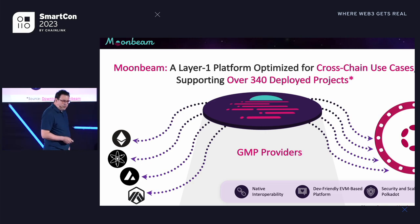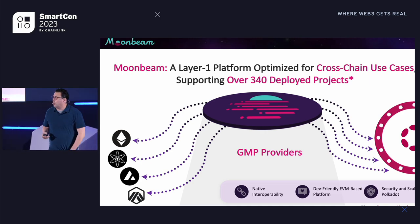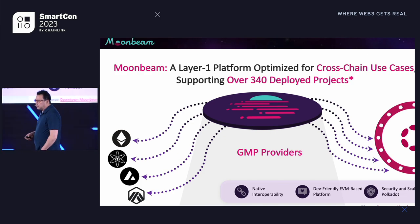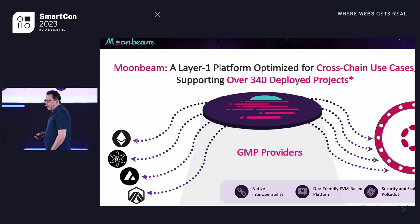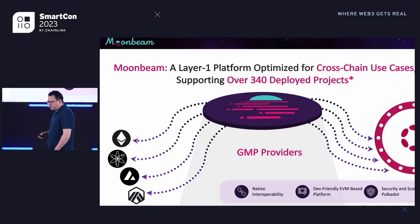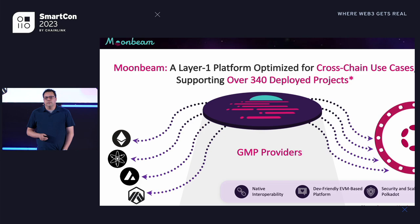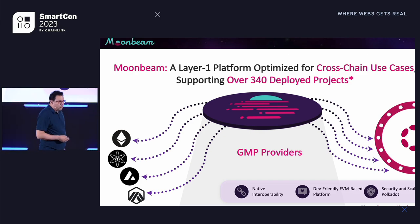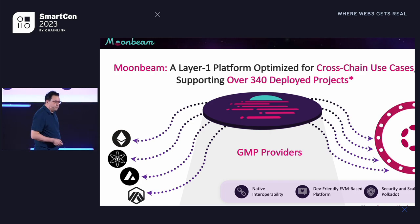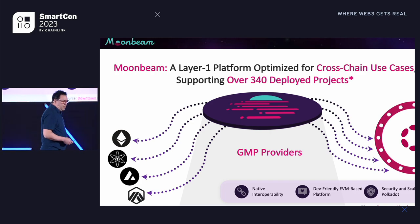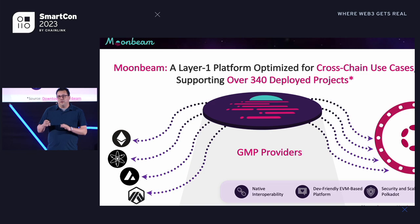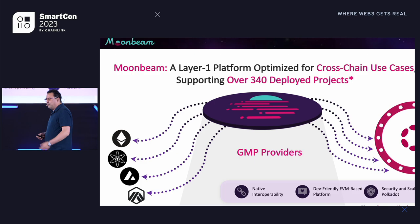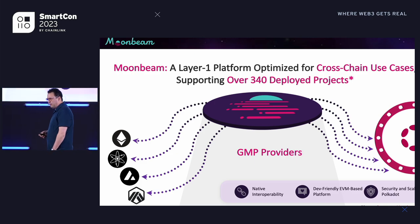A little context for those of you that don't know what Moonbeam is. Moonbeam is a layer one smart contract platform, EVM compatible. It's deployed as a parachain on the Polkadot network. And really, the key thing that we're focused on is interoperability use cases. We've been working on cross-chain and interoperability use cases for some time now — use cases on Moonbeam using different kinds of general message passing providers, of which CCIP is now a new one.